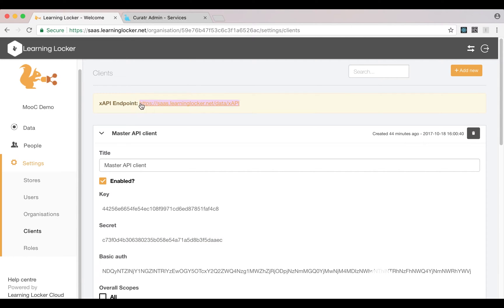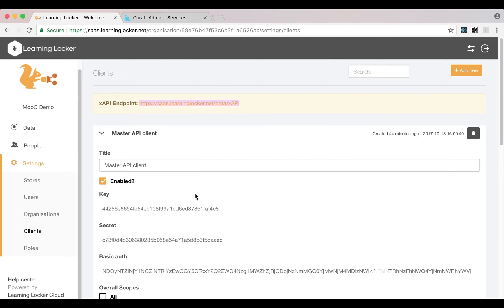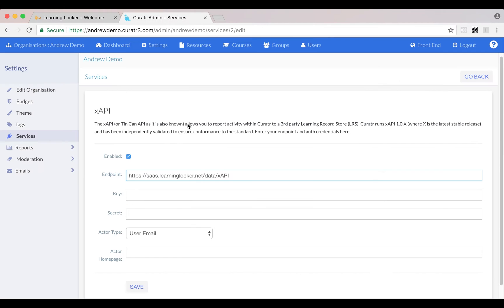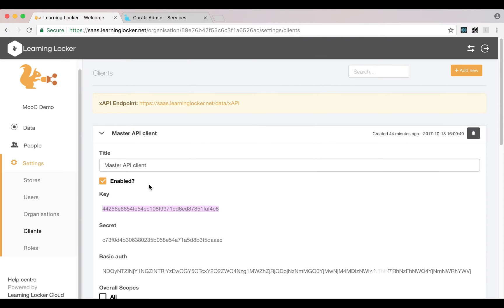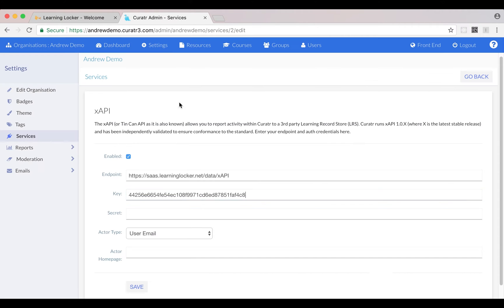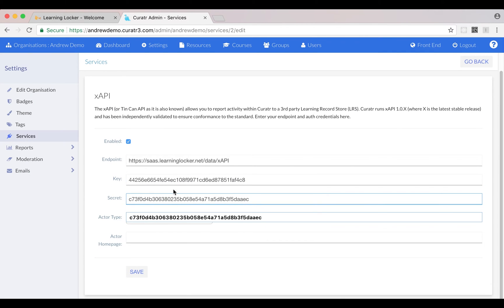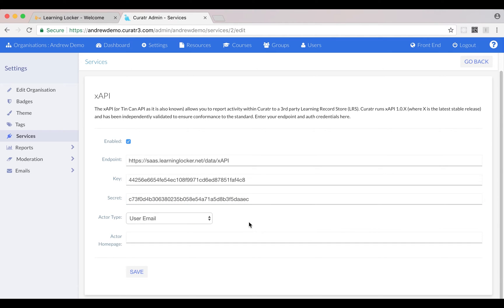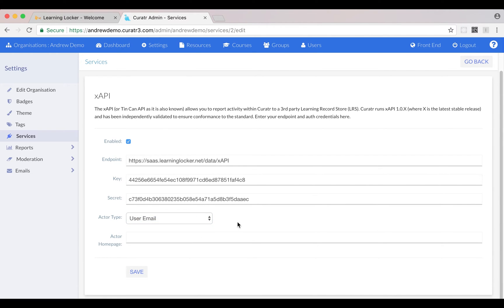It asks for the key and the secrets, and gives us the option of setting an actor type to track the actor by their inbox or by their account. We'll stick with email to use inbox for now and save that.